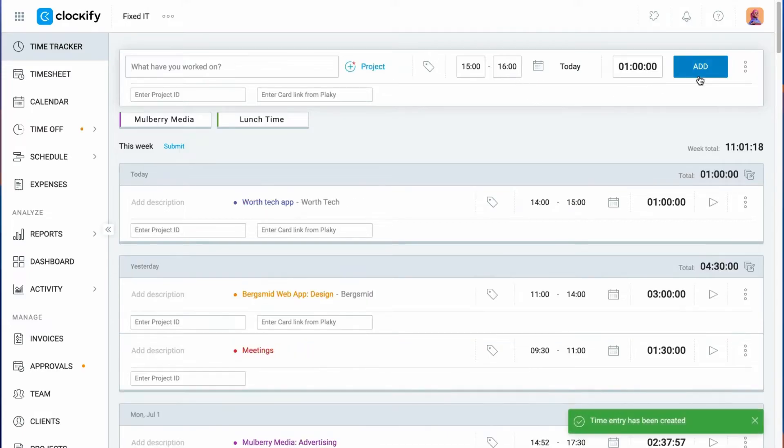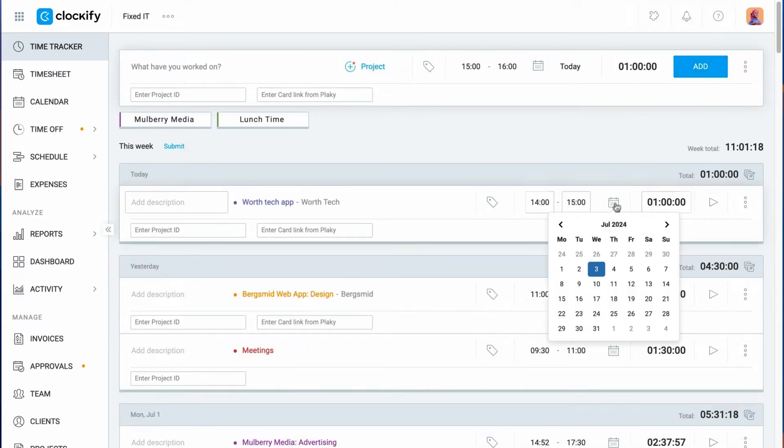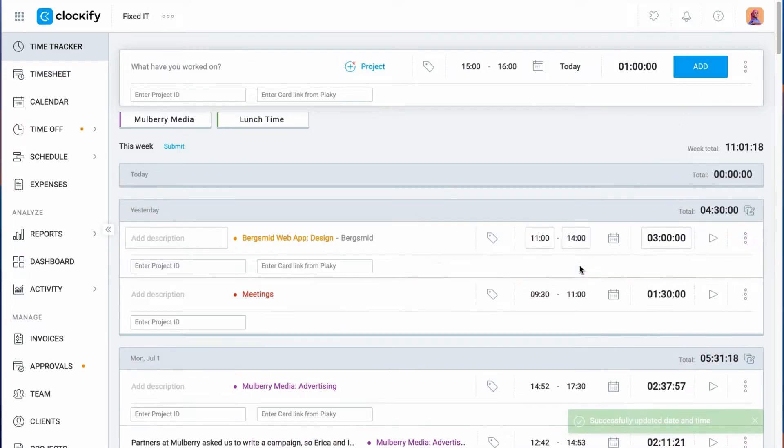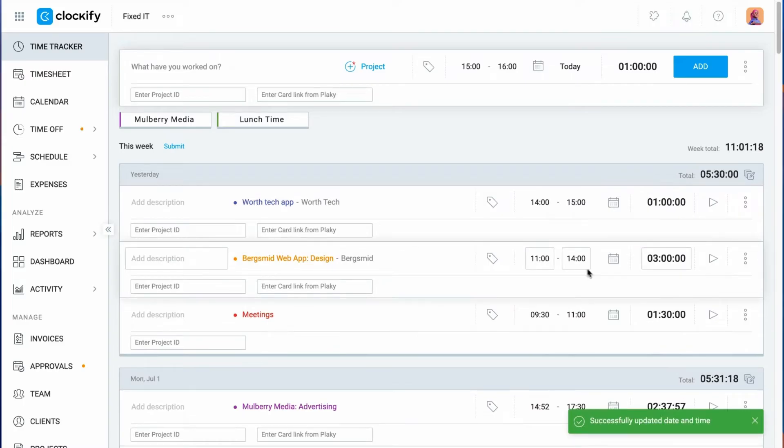If the activity didn't happen today, you can also click on the calendar, choose the date, and add time retroactively.